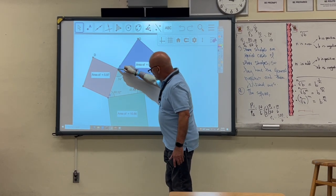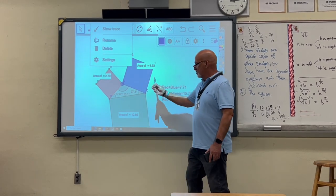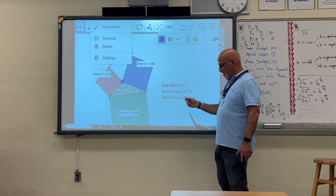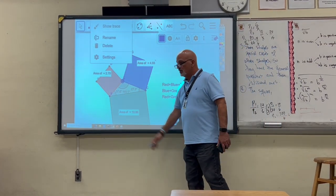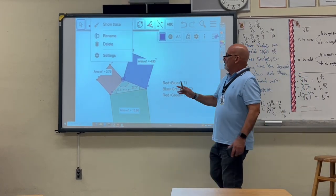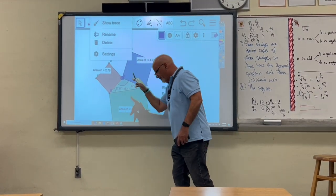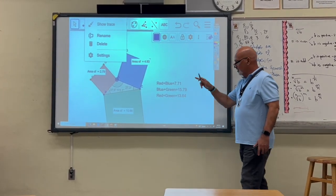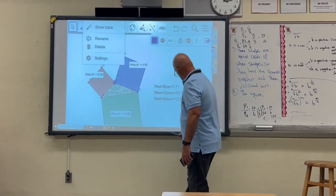Look what happens when I drag this down and make the angle obtuse: the sum of the blue plus the red is now 7.71, which is less than the area of the green square. So this is an obtuse triangle. To summarize: when the sum of the two short sides squared is less than the long side squared, the triangle is obtuse; when the sum is greater, the triangle is acute.